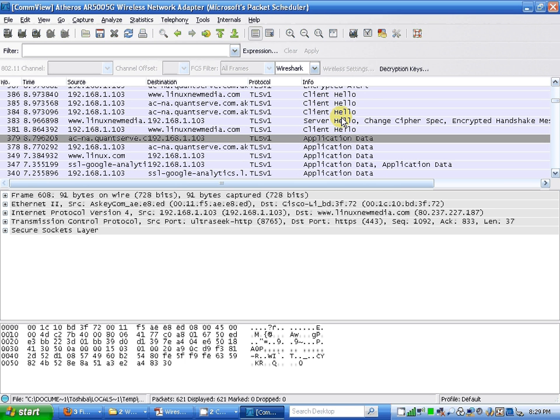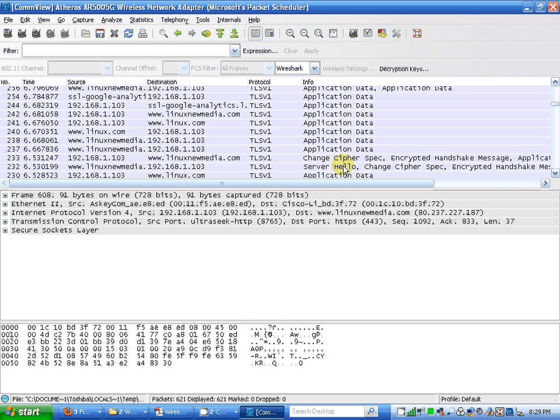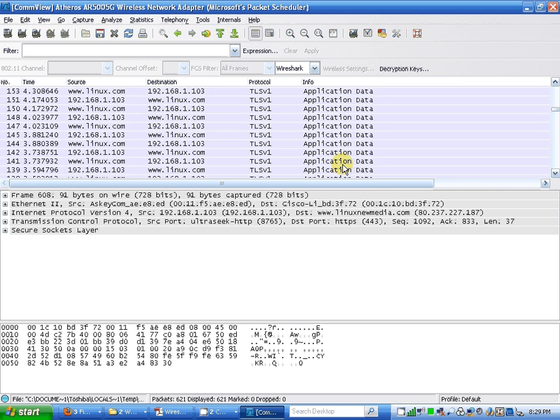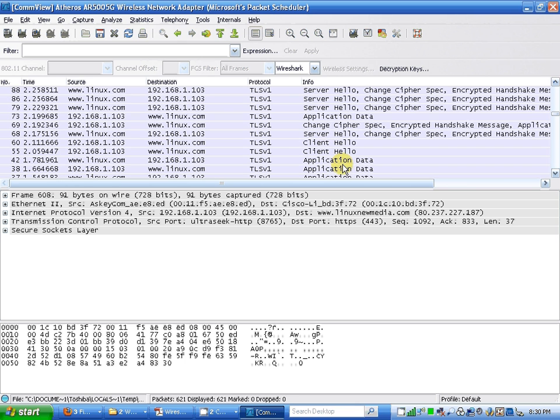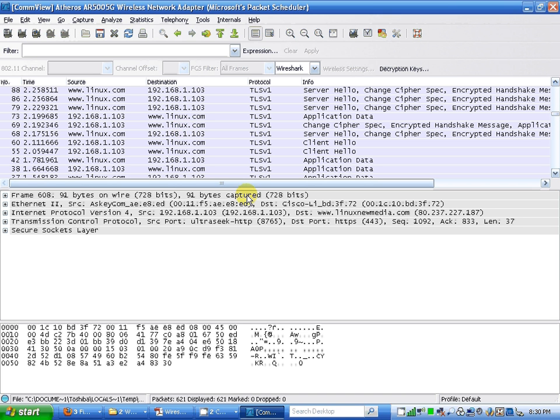I'll visit the website, that's www.linux.com. My source address, my IP address is 192.168.1.103. My port number, of HTTPS is 443, and HTTPS is 8765.